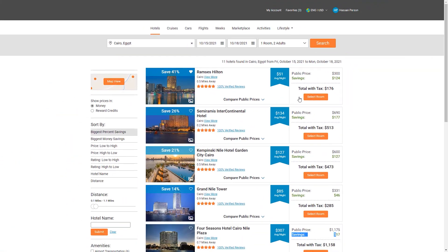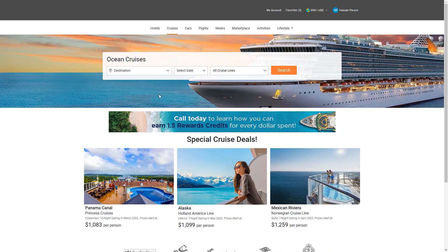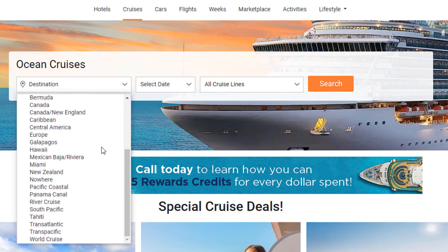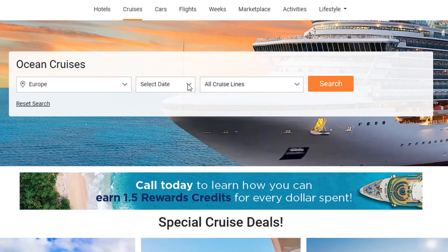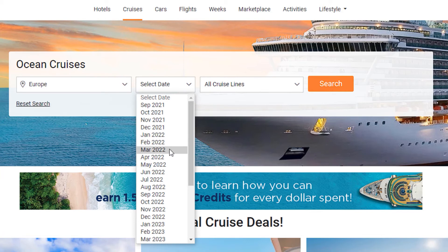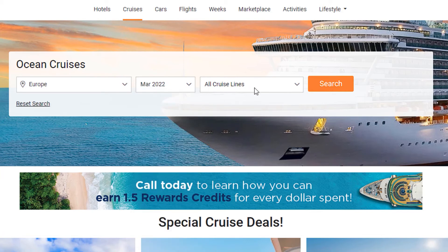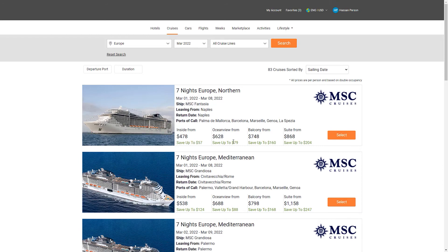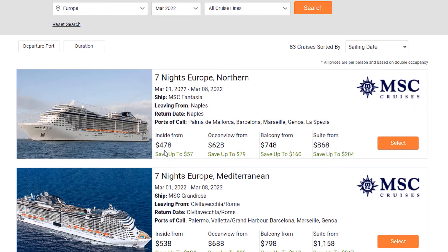Now, away from hotels — let's look at cruises. Click on Cruises. The situation is the same: click on the destination, choose one — let's choose Europe — then select the date, say March 22, leave all cruise lines selected, and click Search. It finds the best deals. The first one I'll focus on: the interior cabin starts from $478 with a $57 saving, and the suite from $868 with a $204 saving.